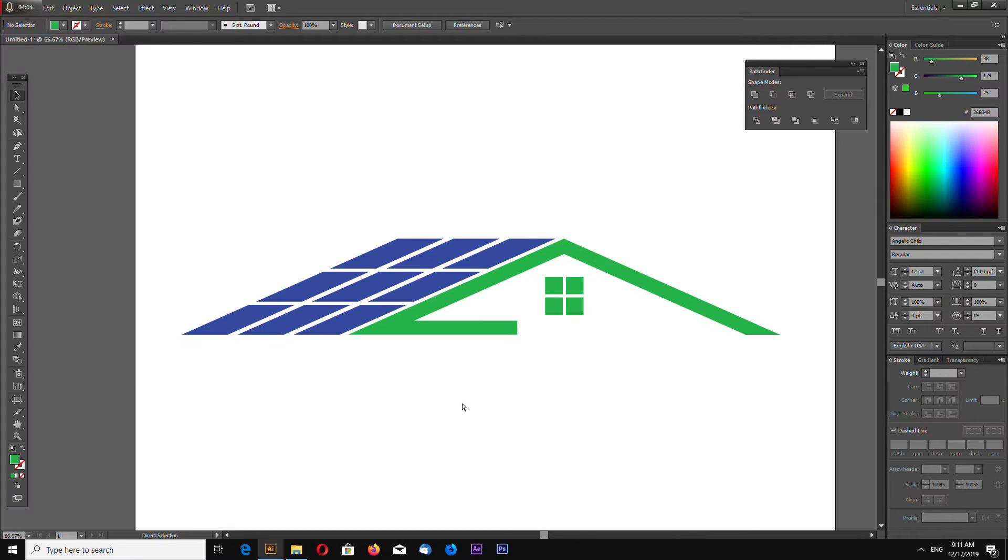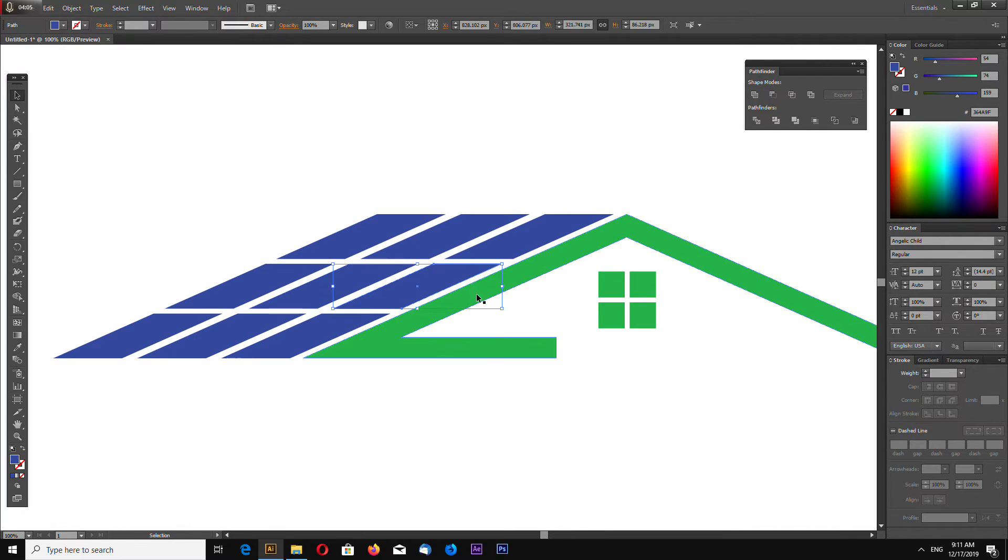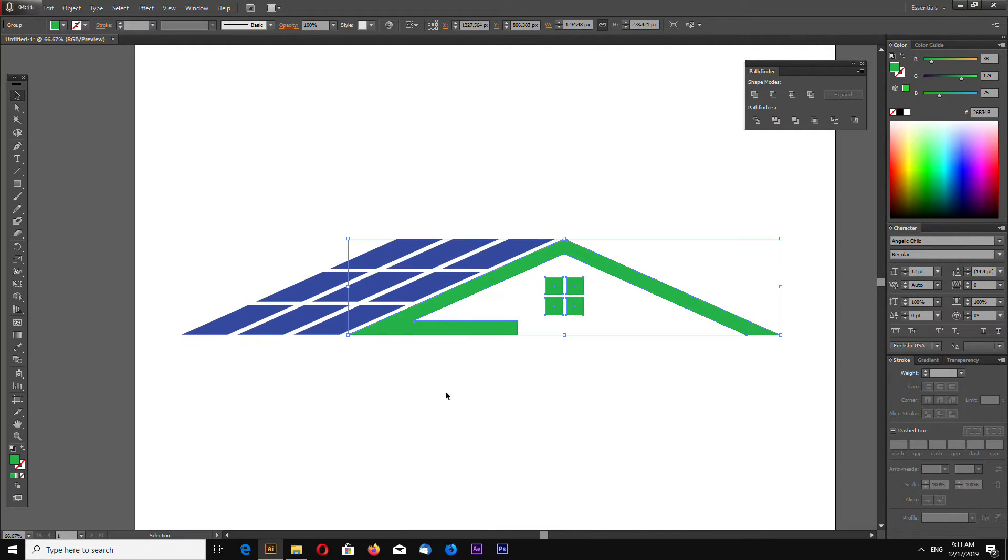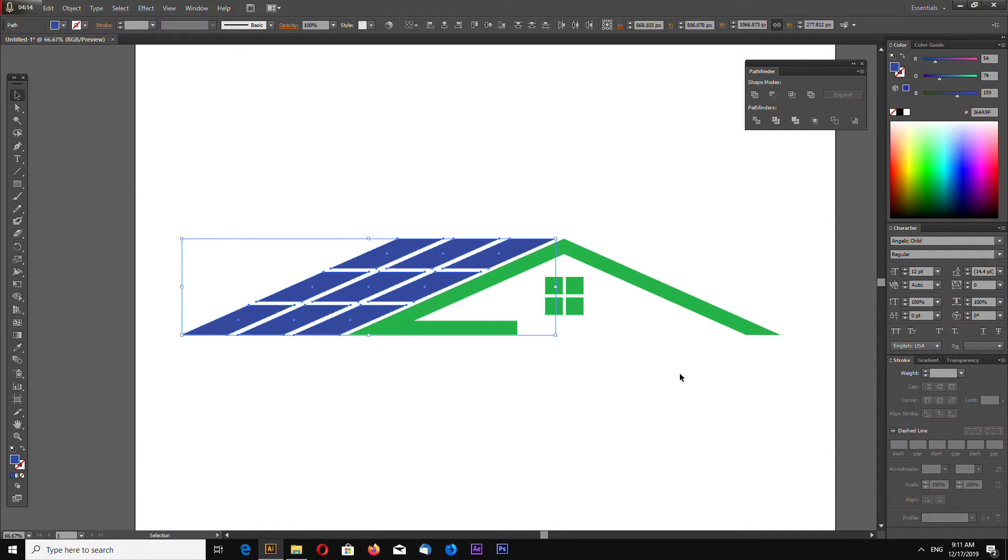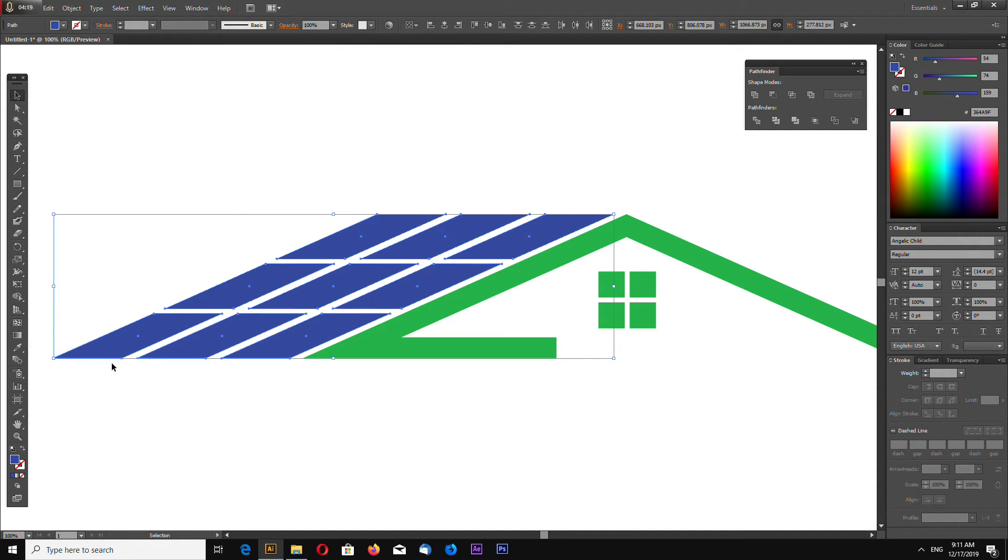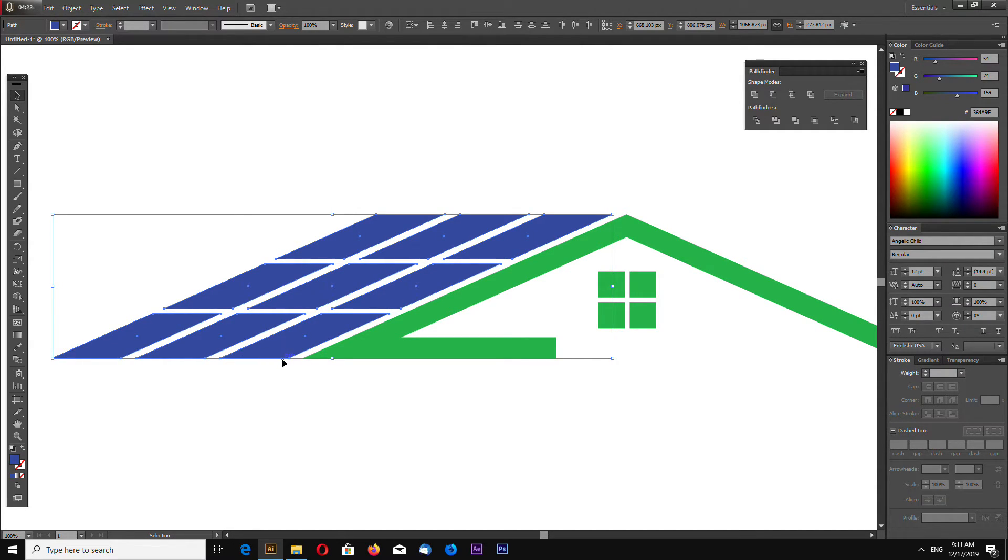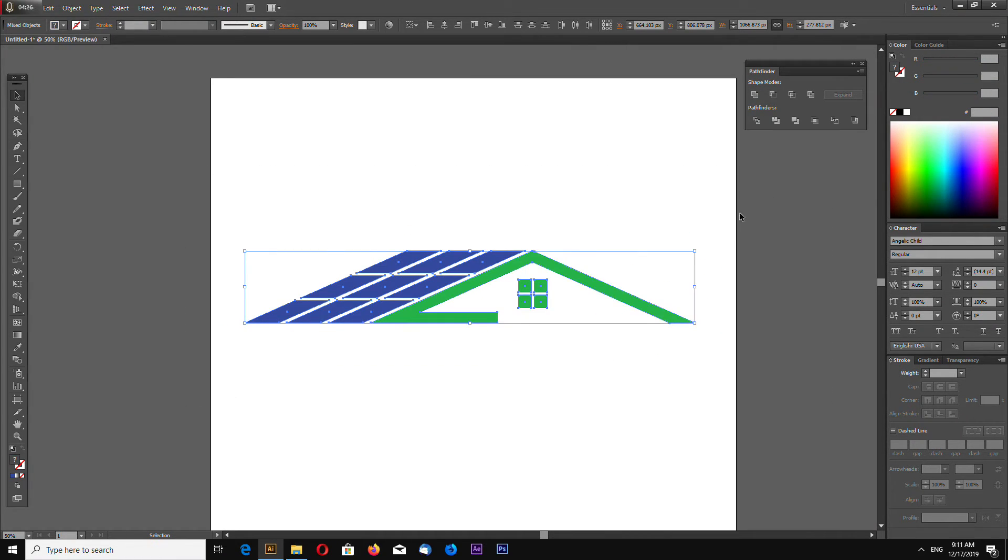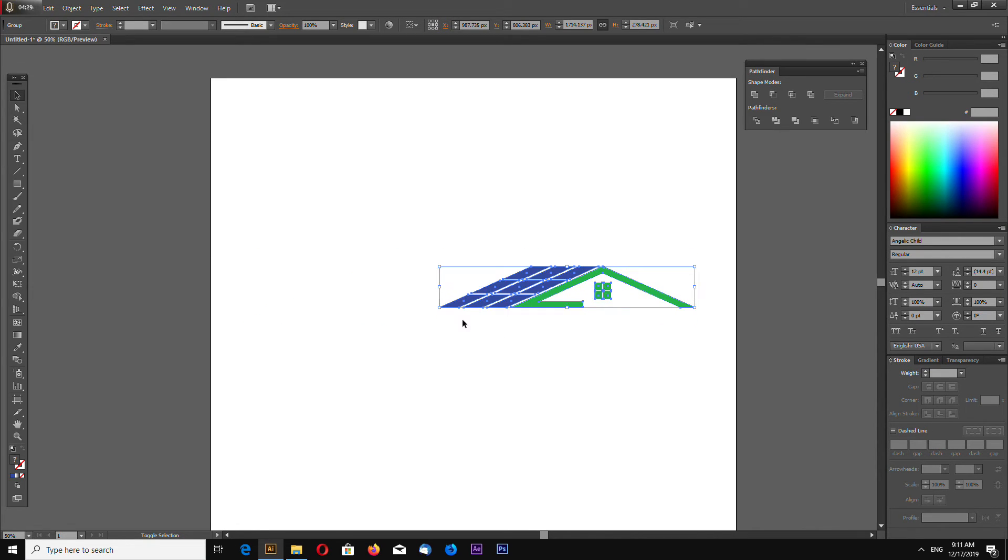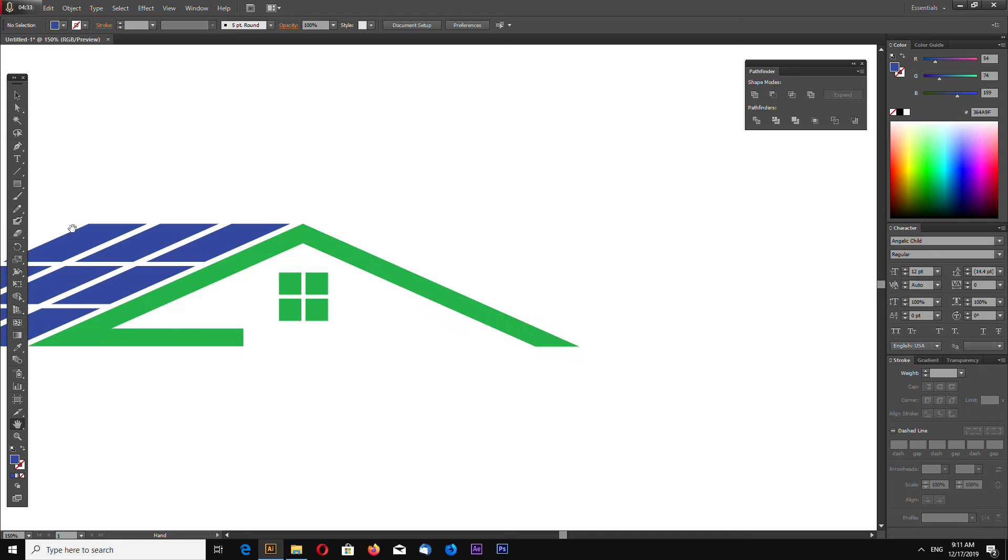Now you can select this. If you want to select these, select first this one and holding shift key select everything and it automatically deselects the selected shape. Now group everything.